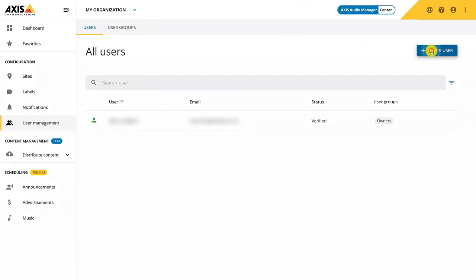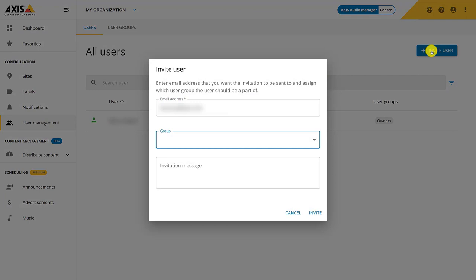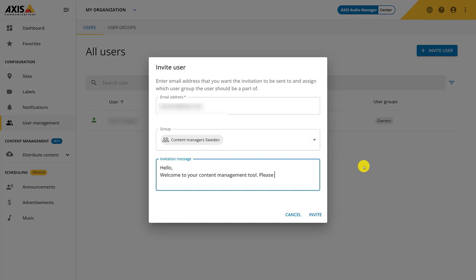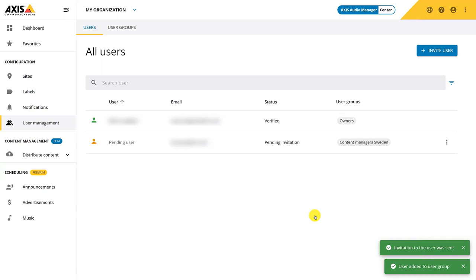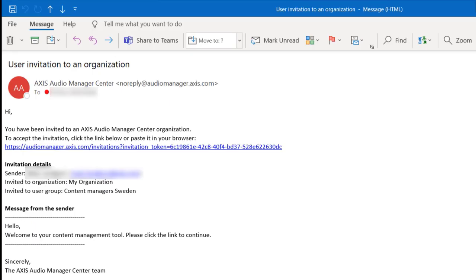Add a user and assign it to the originally created group. Now we can see that the user is added to the group. A user who has accepted the invitation will have a status verified. A user can also have a pending invitation as we see here. This means that they have not yet accepted their invitation email. This is the email that you will receive when you are invited to the organization. Simply click on the link and sign in.